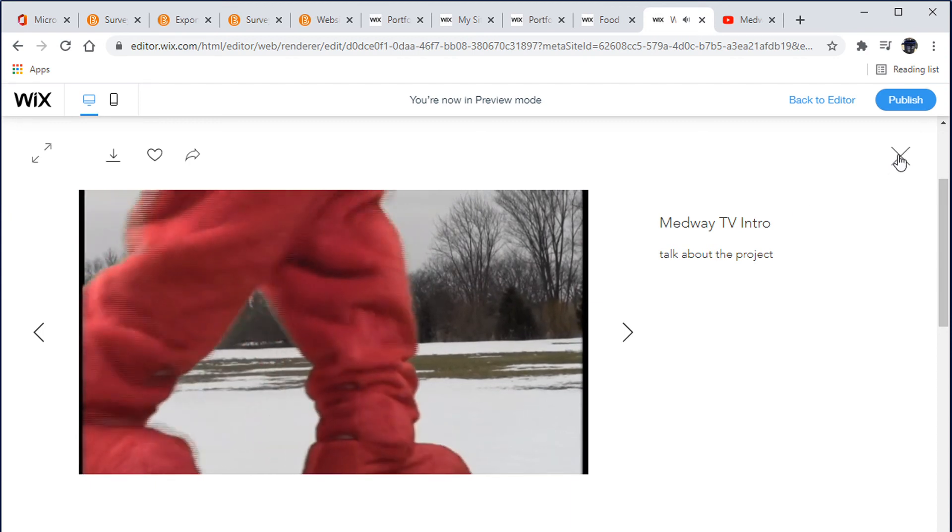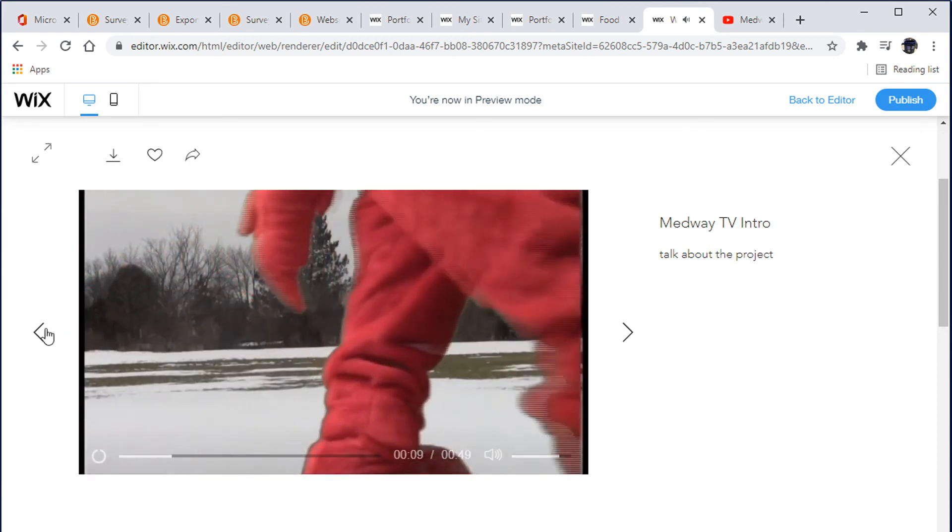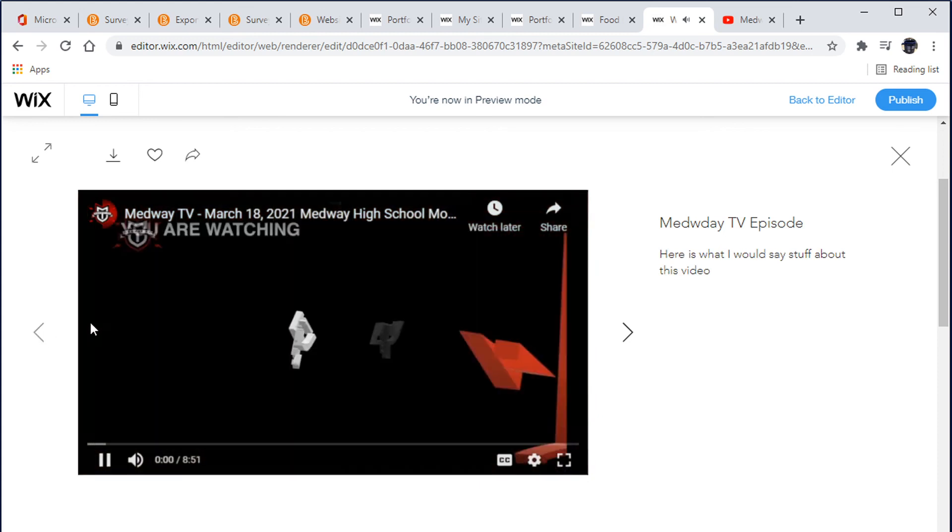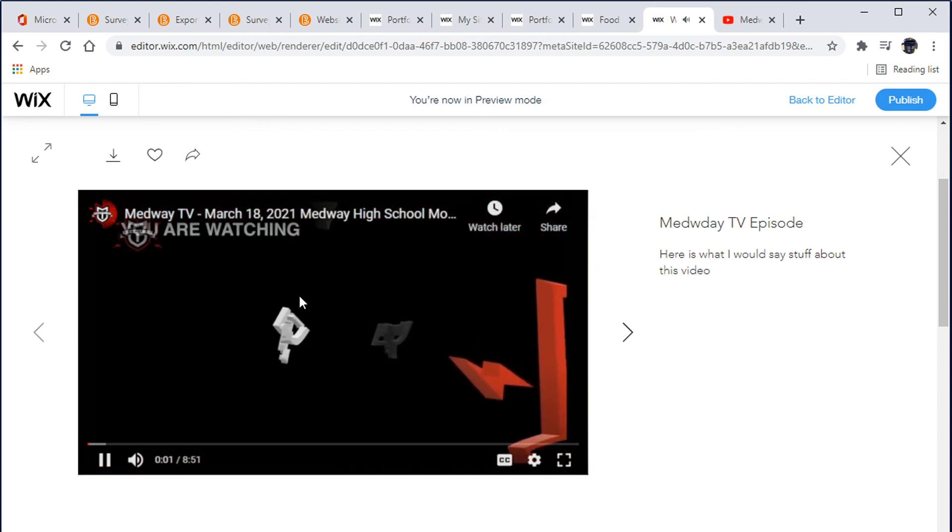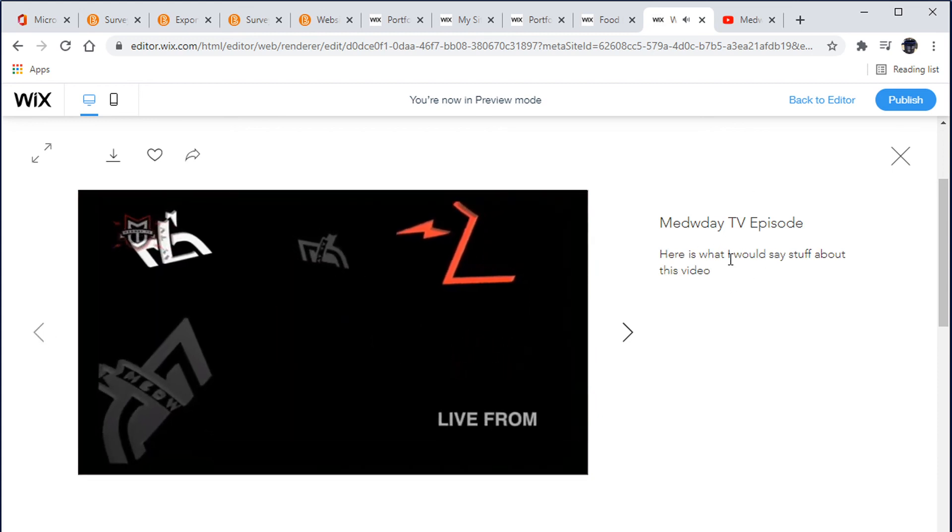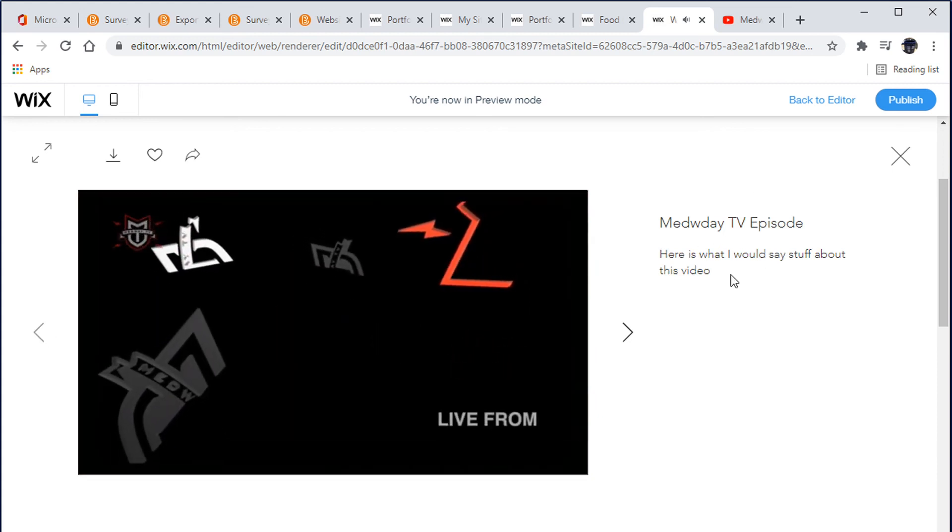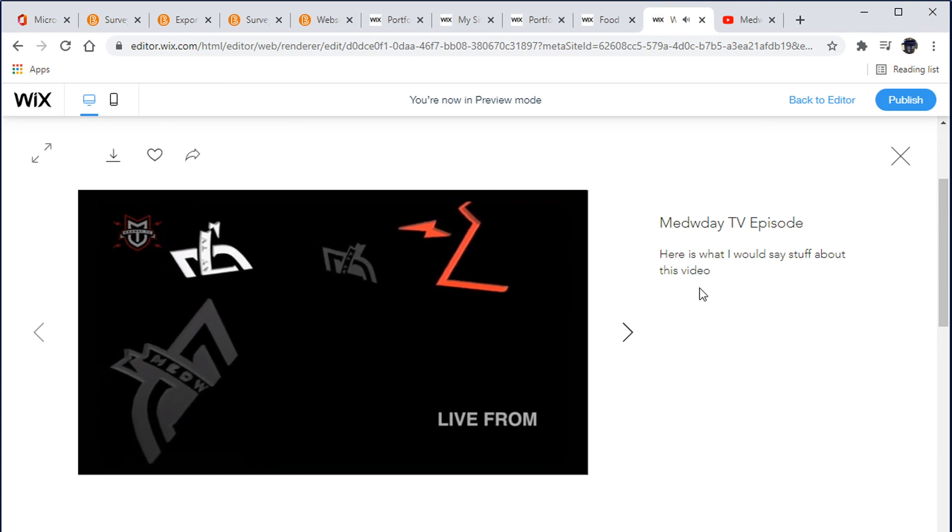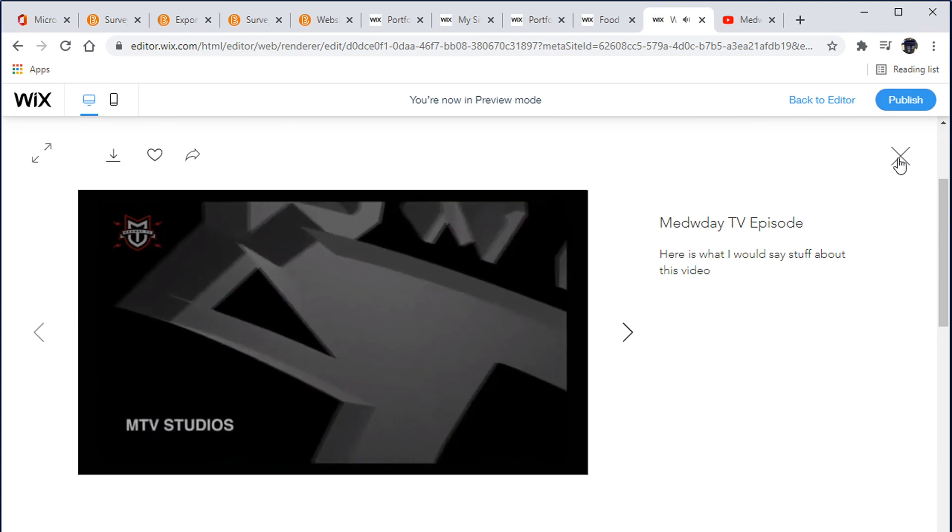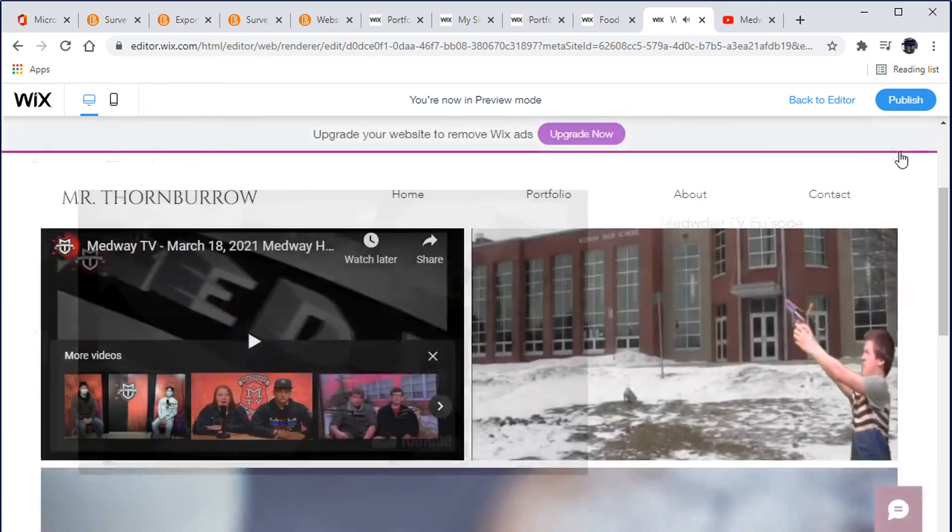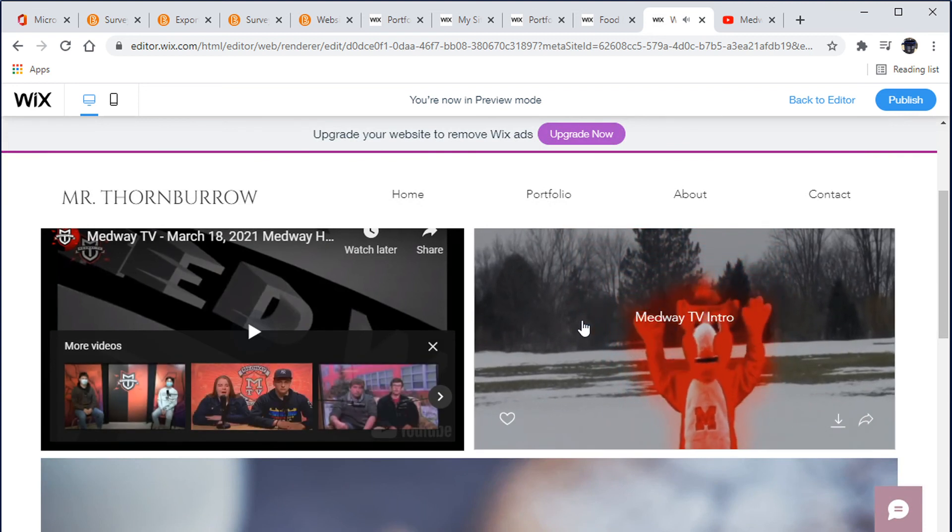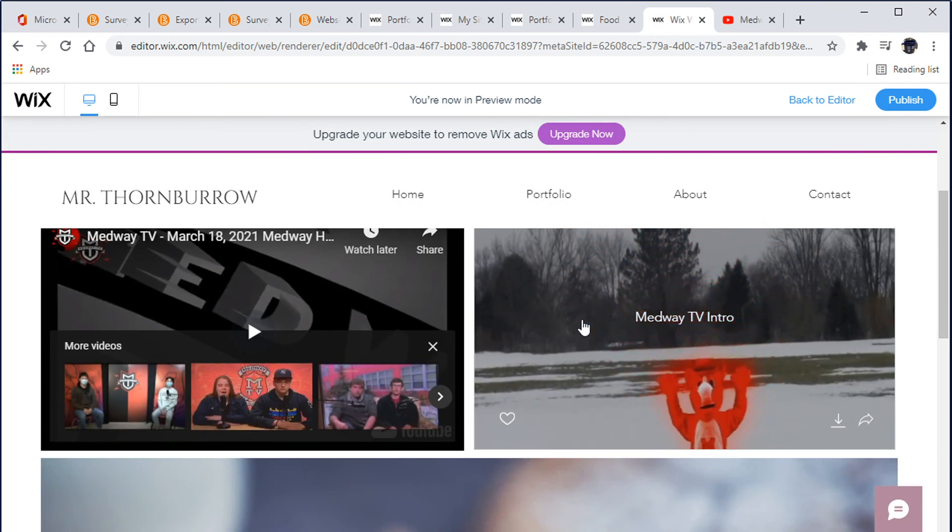When I click on either one of them, this one shows up and then it starts to play the video as well as you have this description. Same thing if I were to go to this guy here, it starts playing.